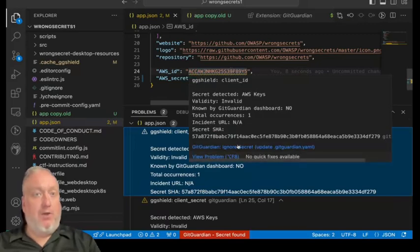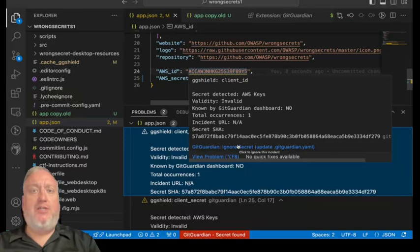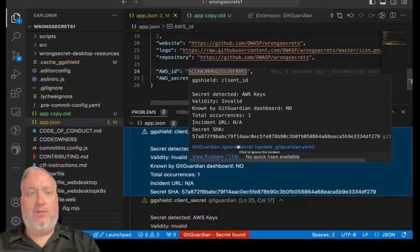Hovering over the code in question will display even more information, as well as give you the option to tell GitGuardian to ignore this result.